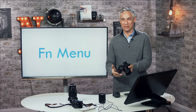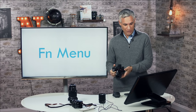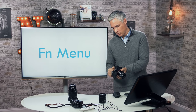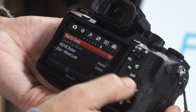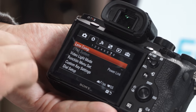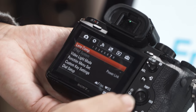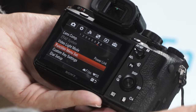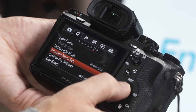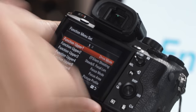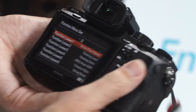That's how I've customized my function menu. To actually customize your own FN menu, hit the menu button. On the a7R II it's under the gear icon on page 7. On the a6000 it might be on a different page, but it'll be somewhere under the gears and it'll say 'Function Menu Set.' Then you go in and set Function Upper 1–6 and Function Lower 1–6.